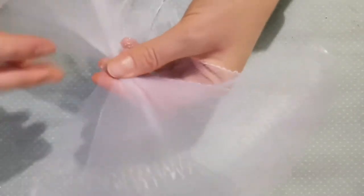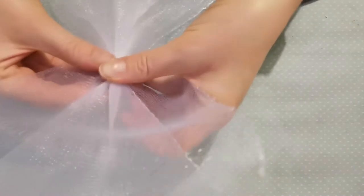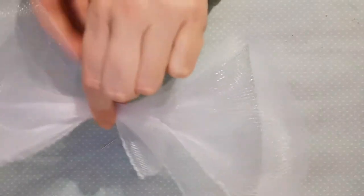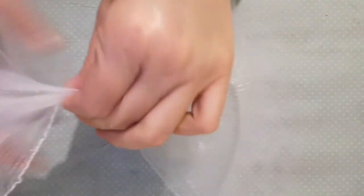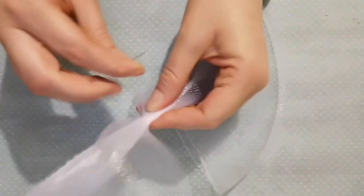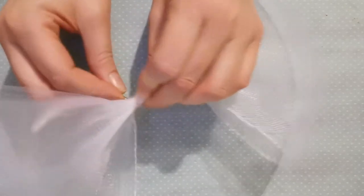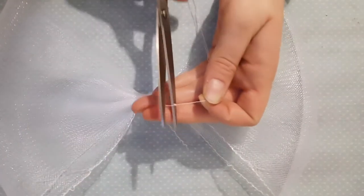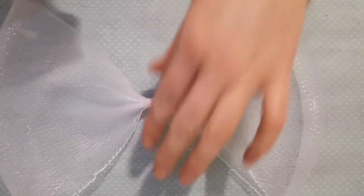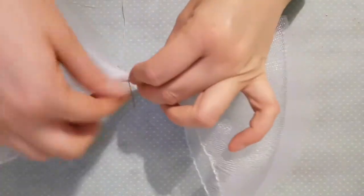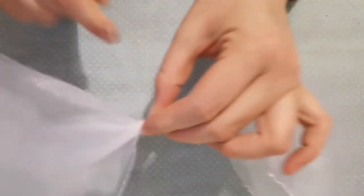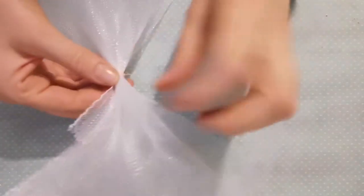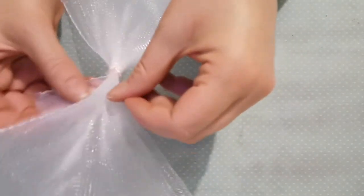So here you can see I'm just bringing over the other side of the crinoline. Now what I'm doing is leaving some excess because I'm just making sure that both bows are going to be the same length. So I just folded it over to make sure and then once I know I have the same length on either side—you can measure it if you want but you can just freehand it and guess—I'm going to wrap my needle and thread around again and then bring my needle through to secure it.